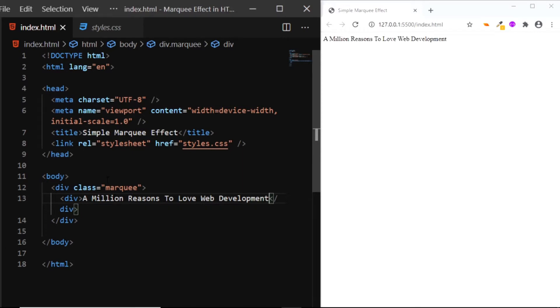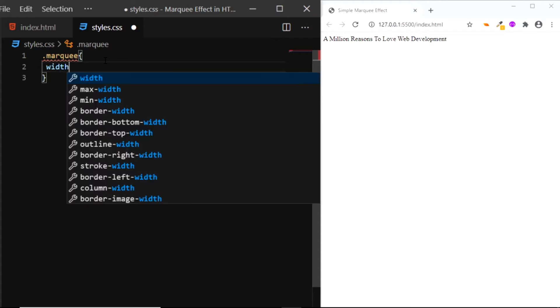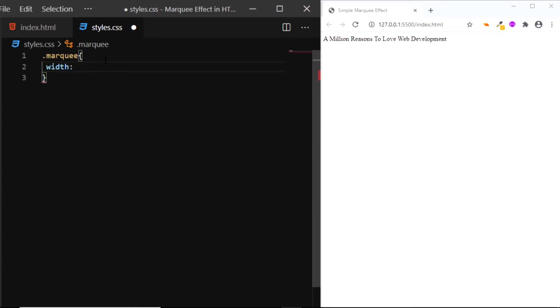Now let's go to our CSS file and add a few styles. First we'll select the div with the class of marquee and we'll give it a width of 80 percent.